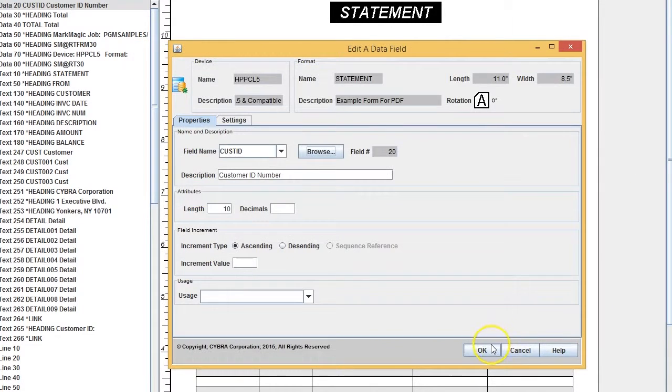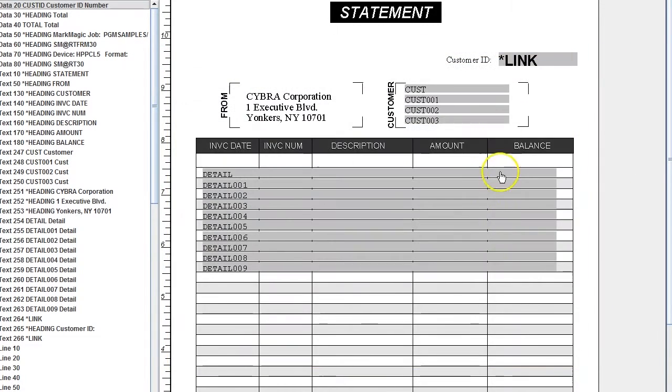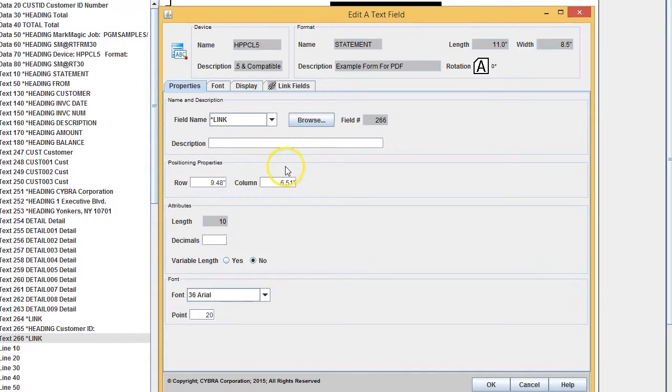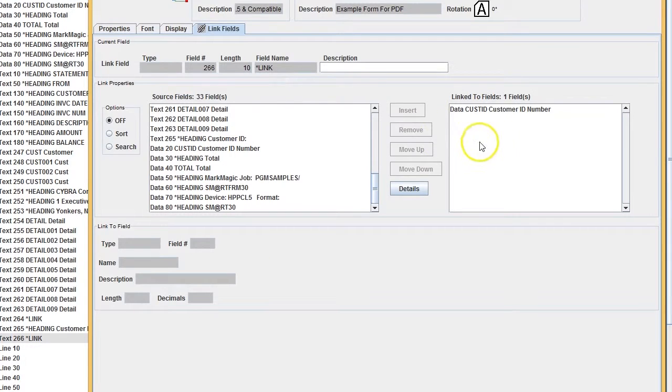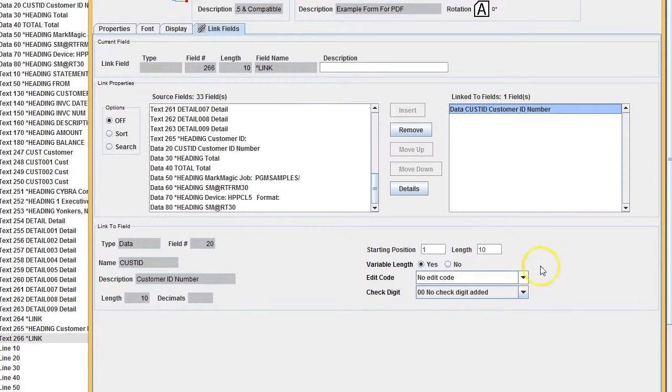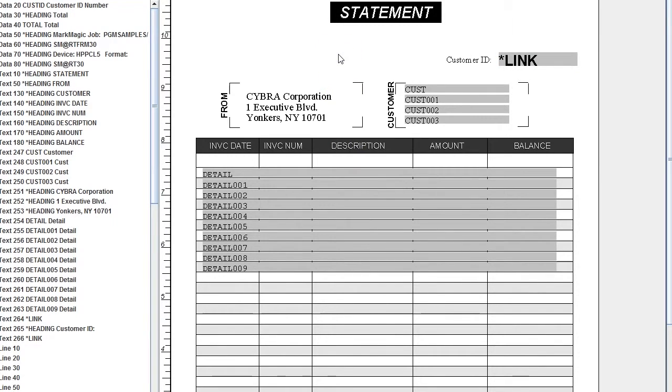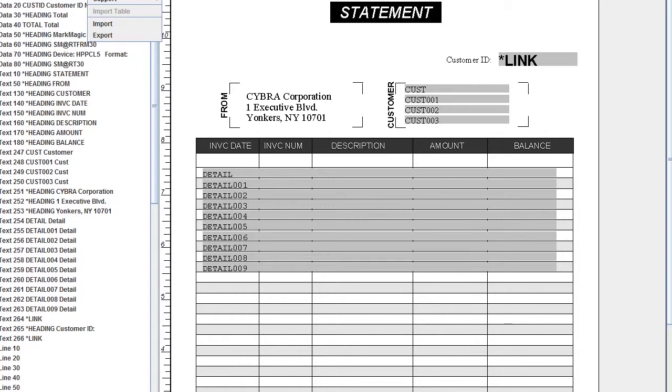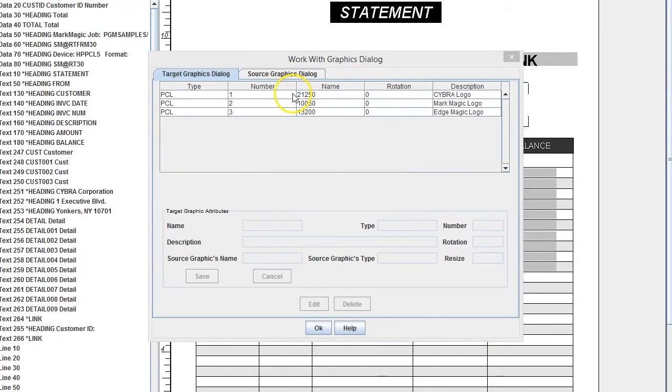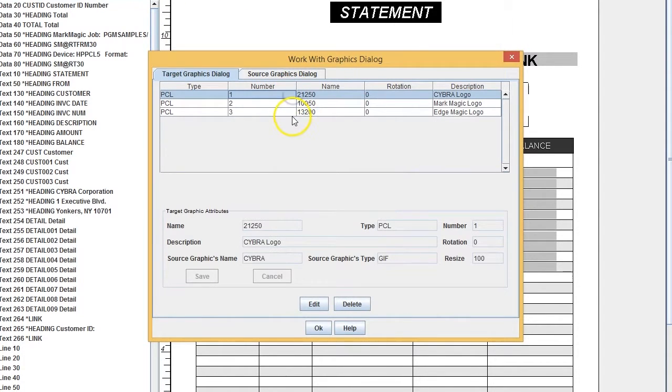We already have a text field printing the ID number, but we also want a logo on each page that corresponds to the customer. We already have the graphics converted. Take a look at the graphic names—that's where the customer ID number is located.